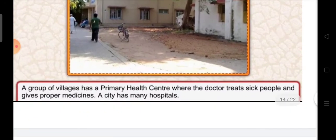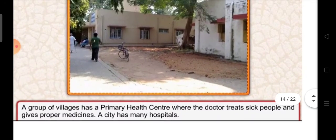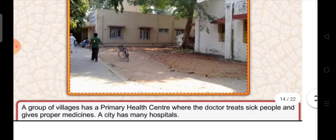A group of villages has a primary health center. You can see in the picture a primary health center, where the doctors treat sick people. In the PHC, the doctor also treats sick people and gives them proper medicines and prescribes their patients proper medicines.